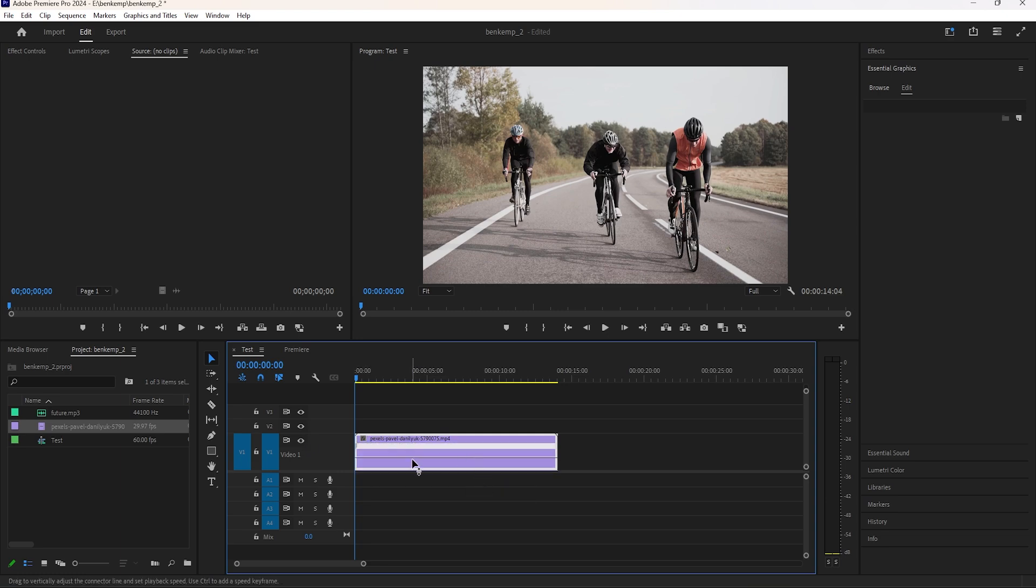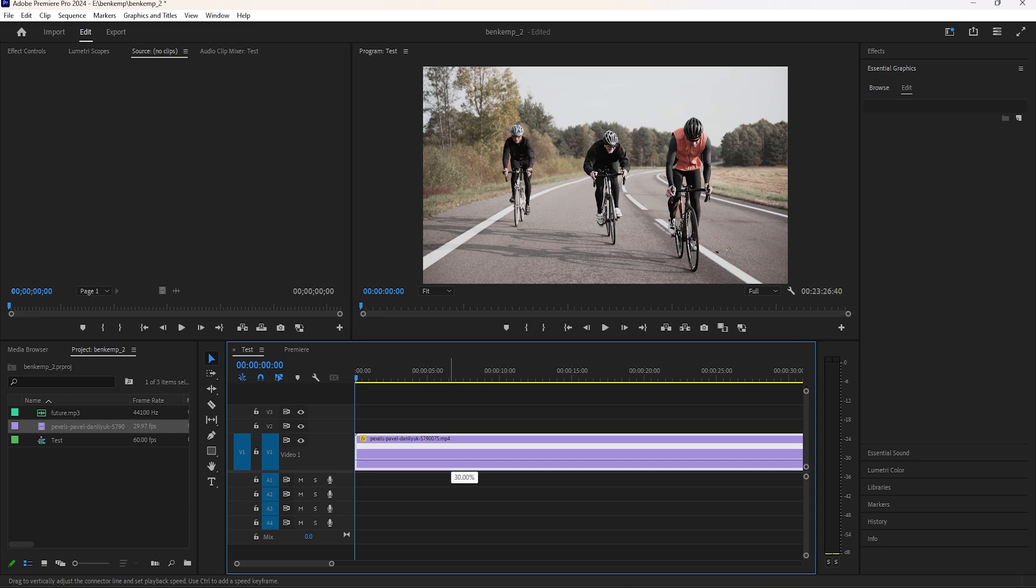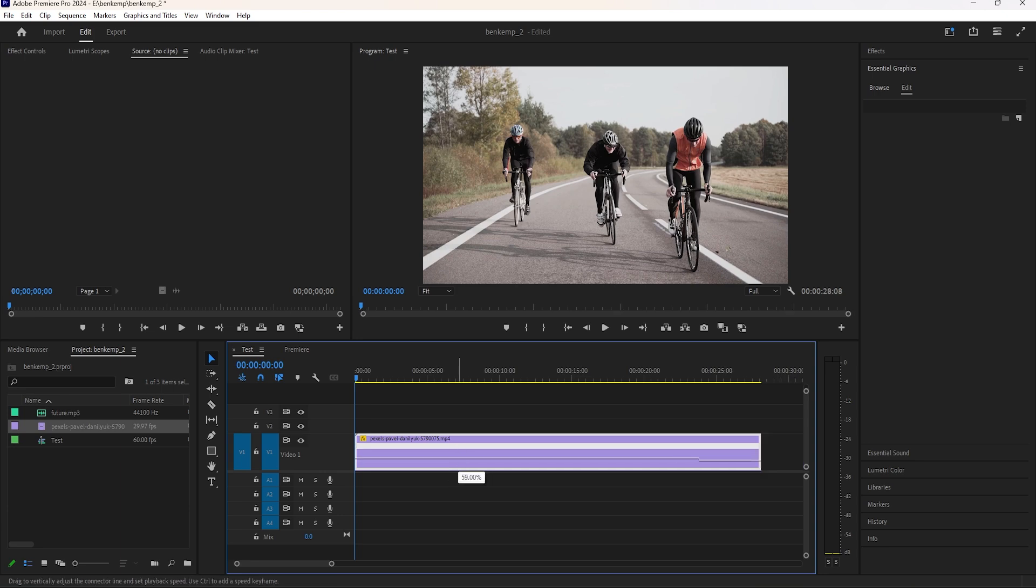You can see a new speed remapping line. If you drag it down, the speed of your clip will slow down. If you drag it up, your clip speed will be faster.